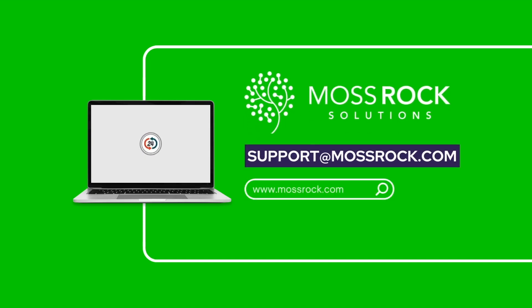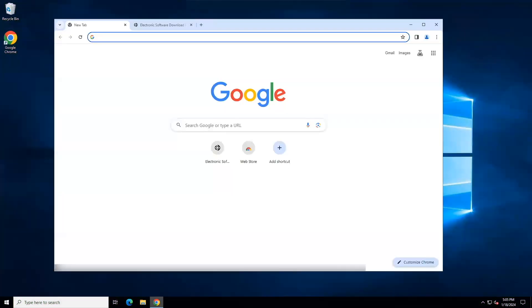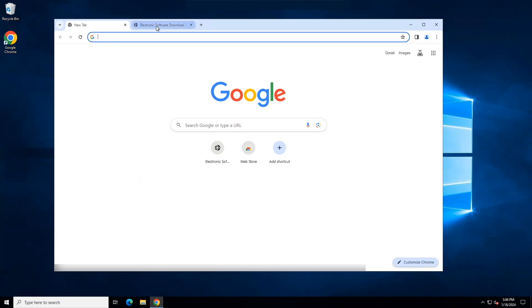Now, to continue, I am using a server edition of Windows and my browser is Chrome. Your operating system and browser may look different but the functionality will be the same. Using the link you receive from us to your electronic software download page, either click on the link or paste it into your browser.